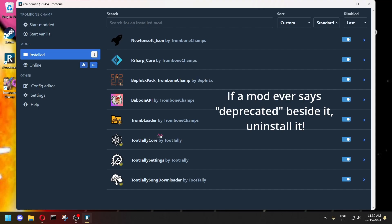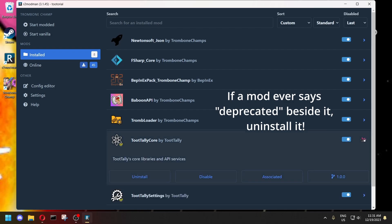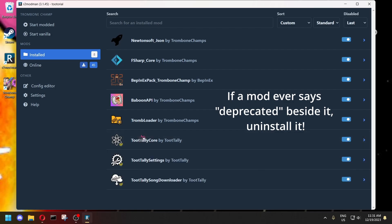And sometimes if a mod is really old, it might say deprecated beside it. That means that the mod is not supported anymore, and it's not getting any more updates. So if it says that, I recommend either disabling it or just uninstalling it completely, because there's a good chance it might start breaking the game soon.